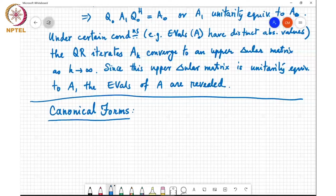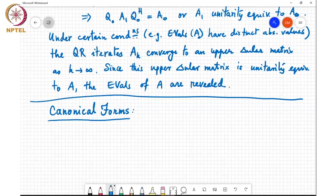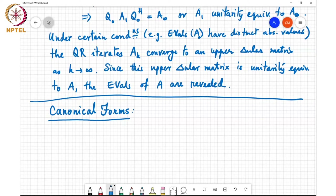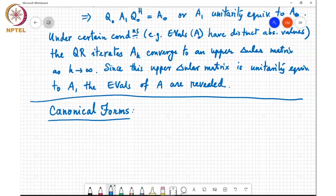The problem is that not every matrix is diagonalizable, and so we have an existence problem. If two matrices are both non-diagonalizable, then it's difficult to know whether those matrices are similar or not. An alternative could be to use Schur's theorem, which allows you to reduce a matrix to an upper triangular form.